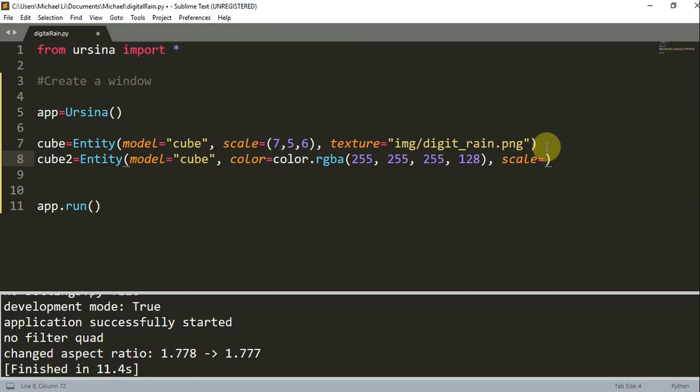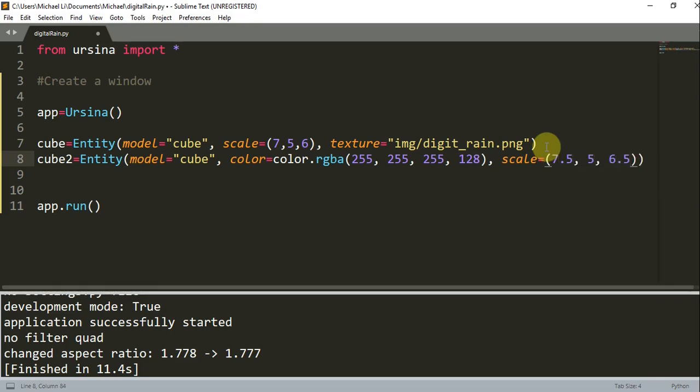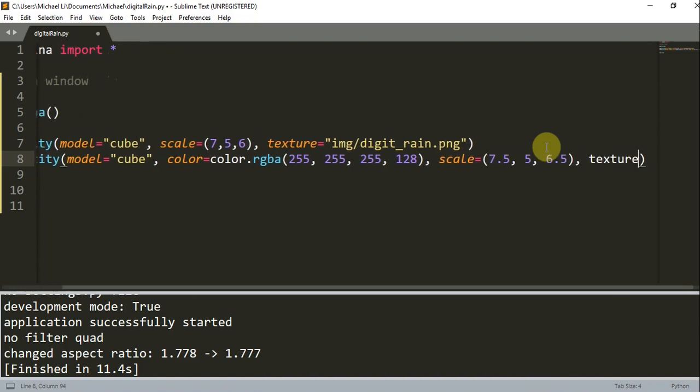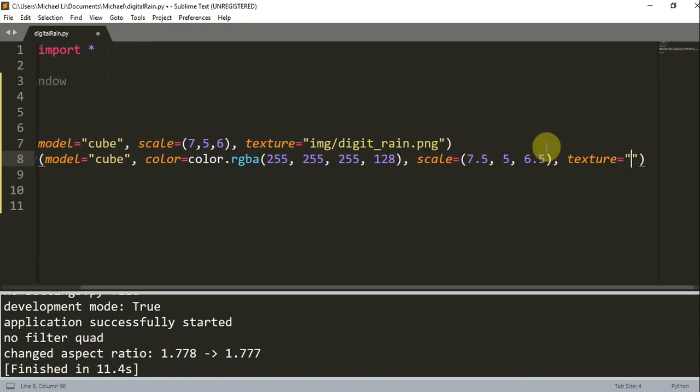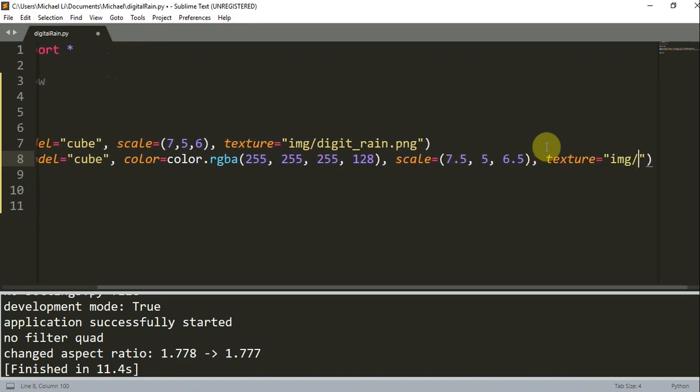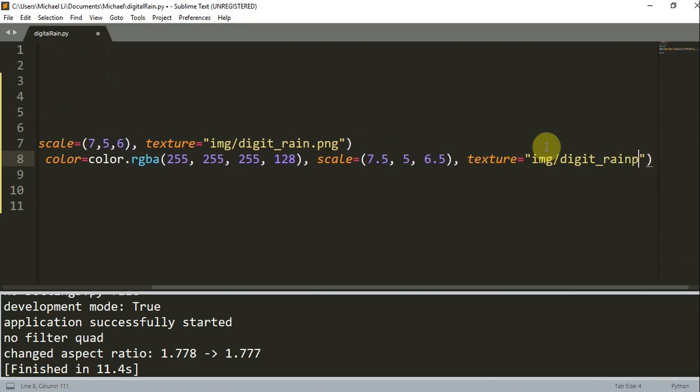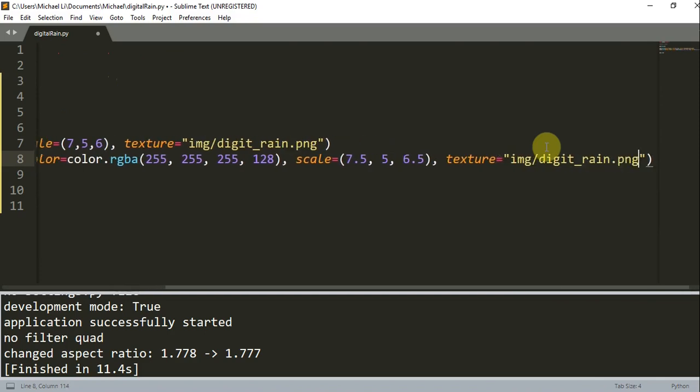I'm going to add a scale, and this scale is going to be 7.5, 5, 6.5. And I'm adding another texture, or the same texture actually. So img.digitrain.png.